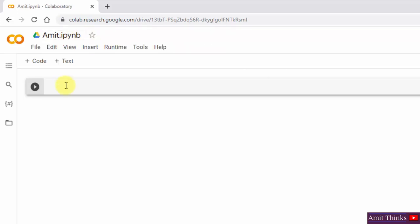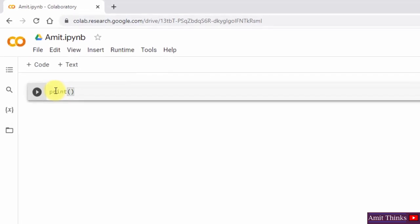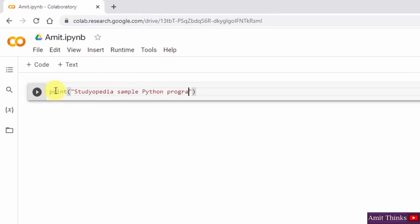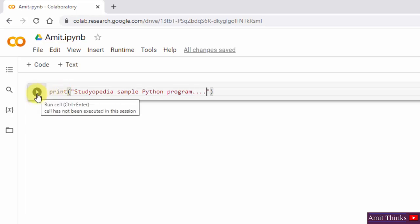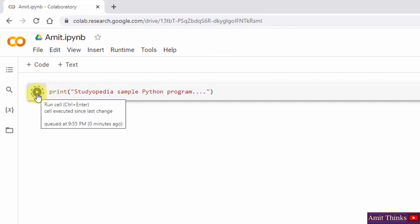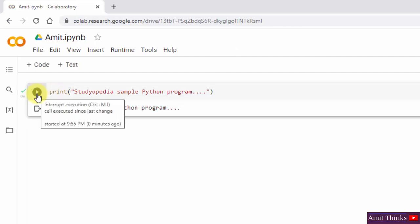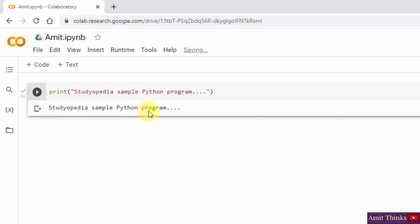Now to run a program, you can directly type here. Let's type a sample program. To run it, you can press Shift+Enter or click the run button. Here it is — we ran it successfully.